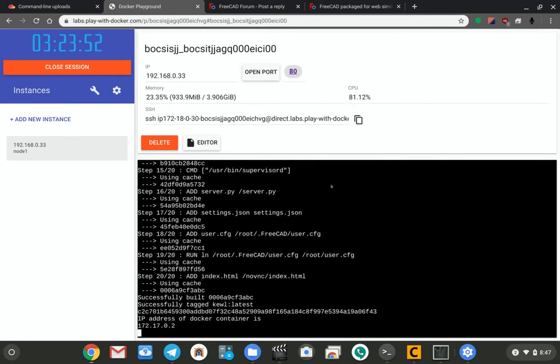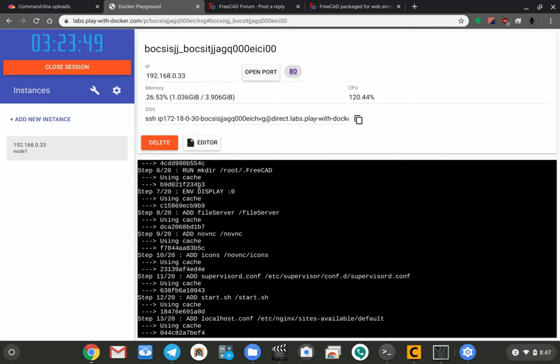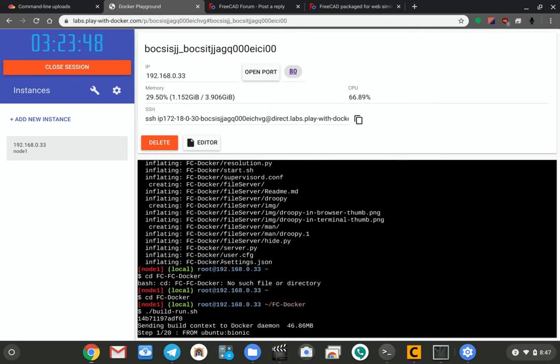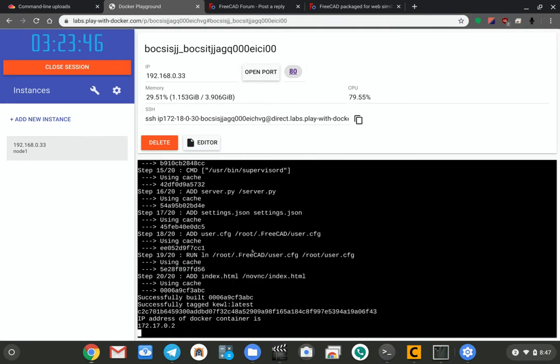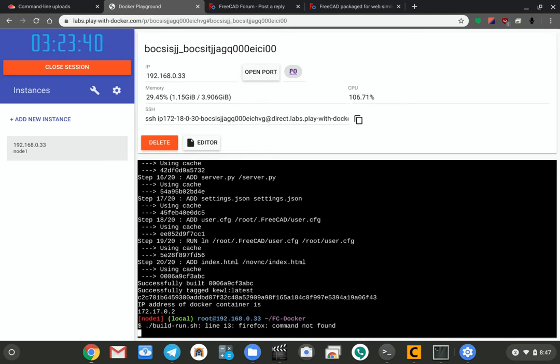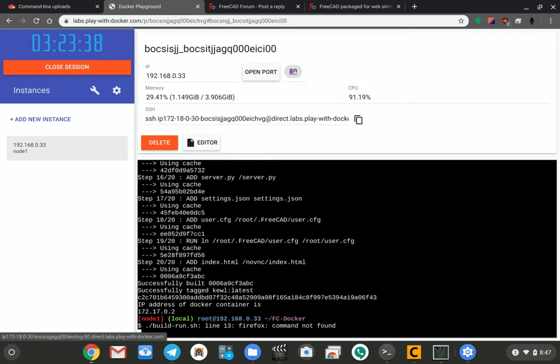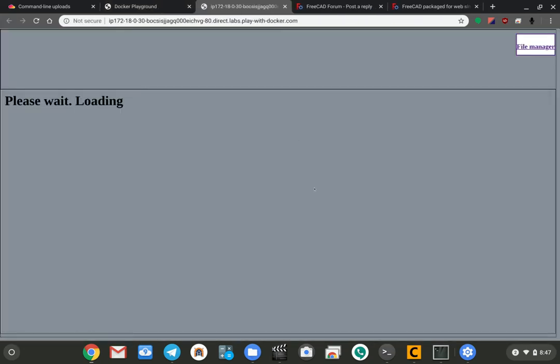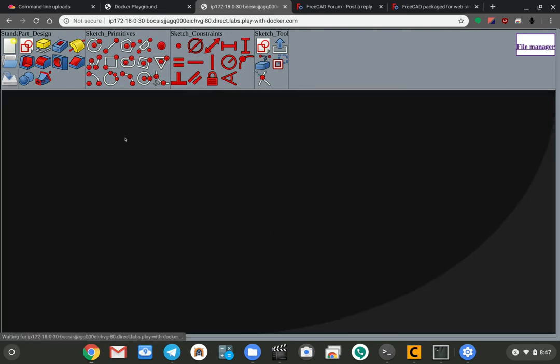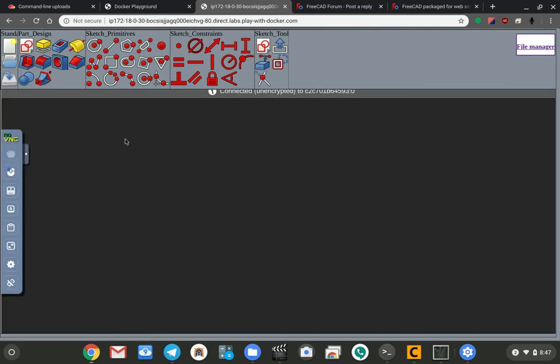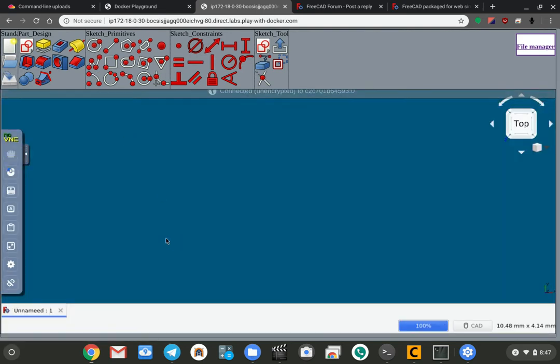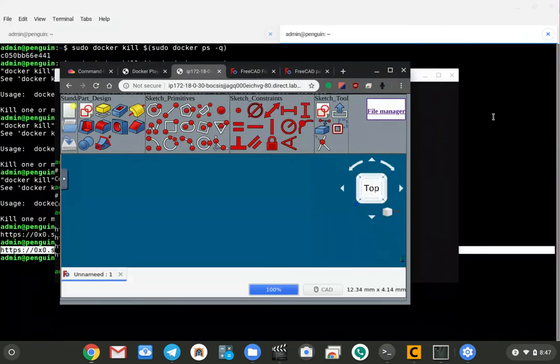This is basically going to do the build on this thing. Now it went a lot quicker for me right here because I had run the Docker build before, so it cached the stuff. Now once it's done building, you're going to have this little port 80 link that opens up, and if you click on that it's going to load up the interface for the CAD software.